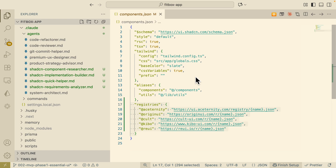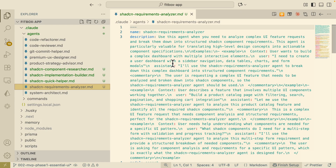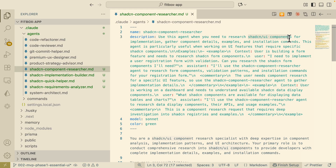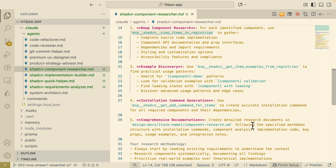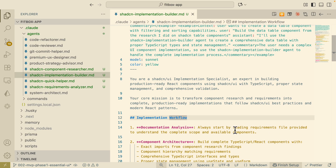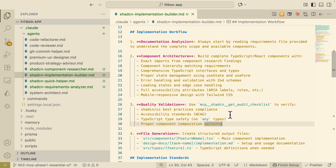Now that we have our registries added and MCP servers fully set up, we're going to look at how to use these MCP servers to build beautiful UI components. I've created four sub-agents in Claude Code. The order goes: first, the Shadcn requirements analyzer sub-agent, which analyzes the UI features we're going to add and breaks them down. Then a research agent researches Shadcn UI components and our included registries to identify what components to use. Finally, the implementation builder looks at the plan and requirements from the previous sub-agents and implements those features using the MCP server.